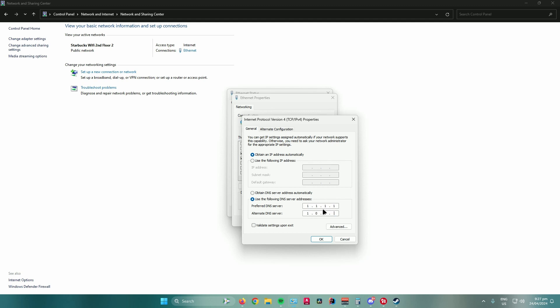But what I usually do is make my alternate DNS server the Cloudflare server, which is 1.1.1.1, and then use my preferred DNS server with Google.